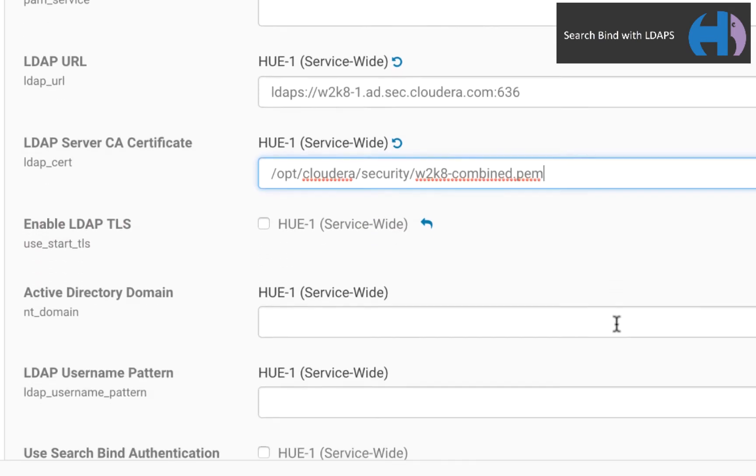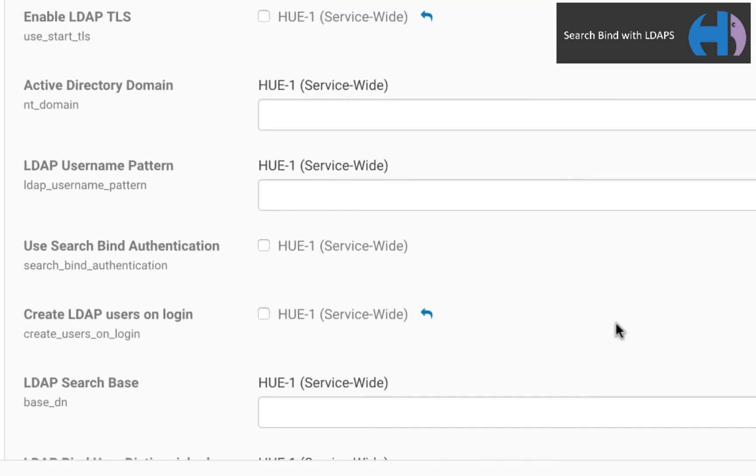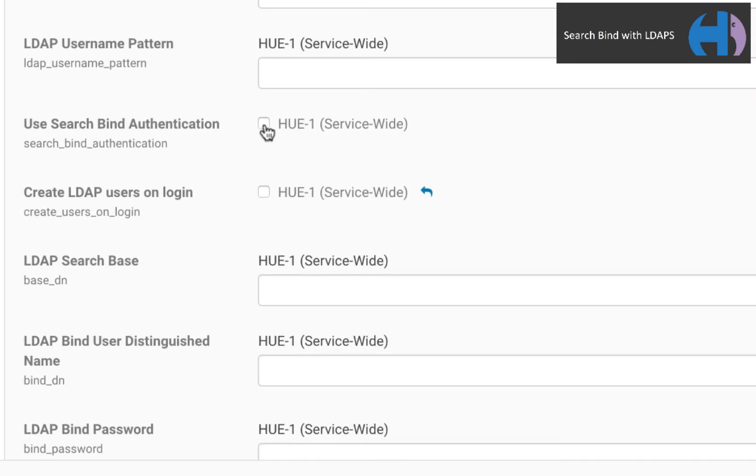Fifth, set the Boolean for search bind authentication to true, because that's what we're doing here. We are not using direct bind.